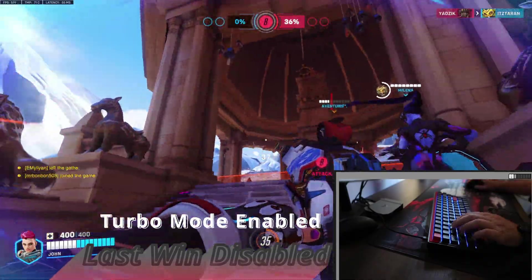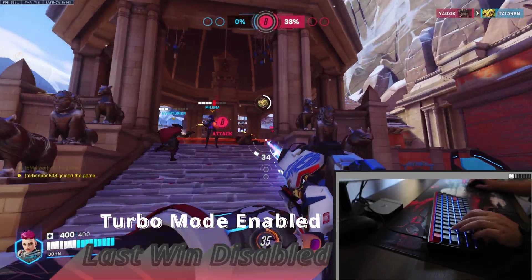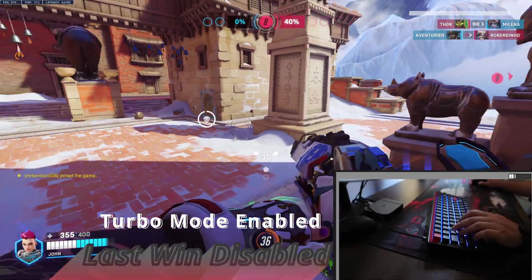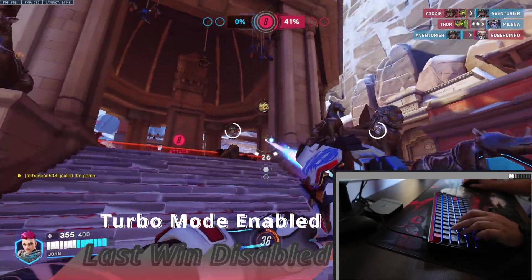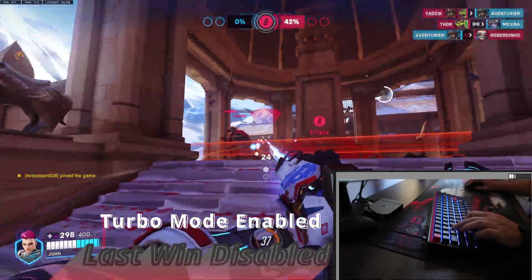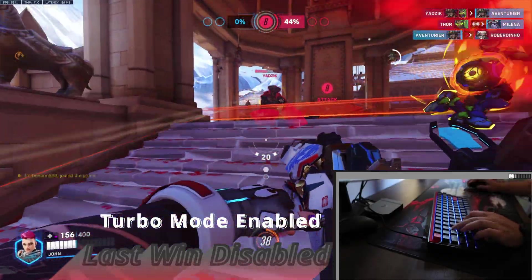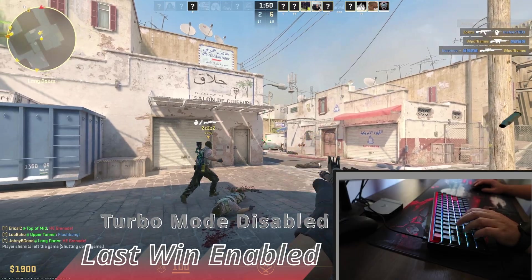The keyboard felt responsive either way, and this may be my brain suggesting this as I enabled a function that should enhance the performance. At the time of recording this, Snap Tap, Last Win, or SOCD functionality was not bannable, but Valve released a statement saying that they will ban those who use these functionalities.